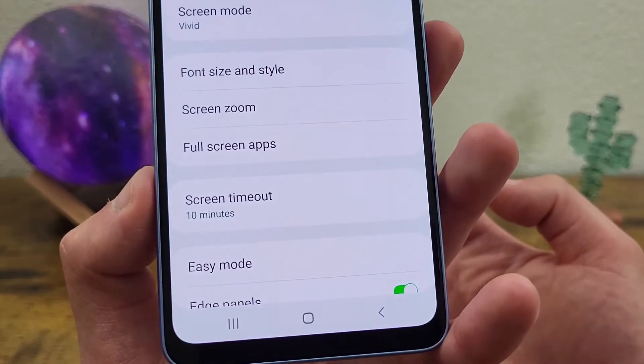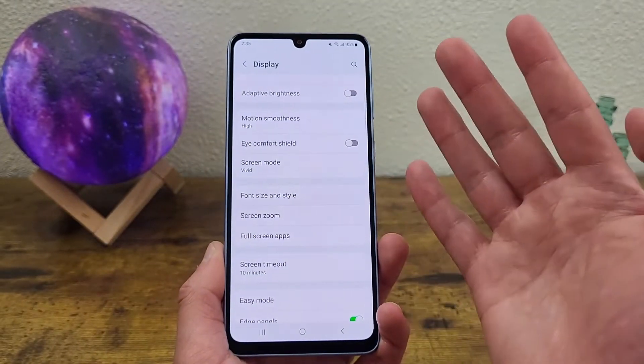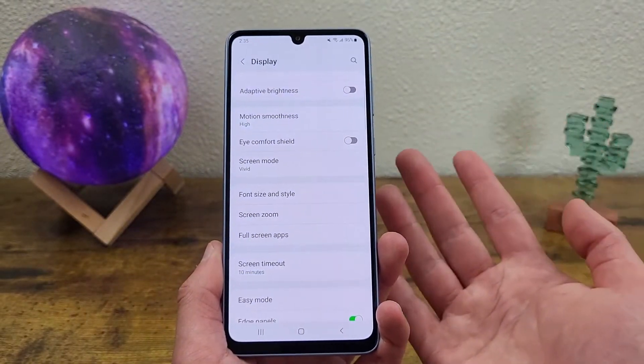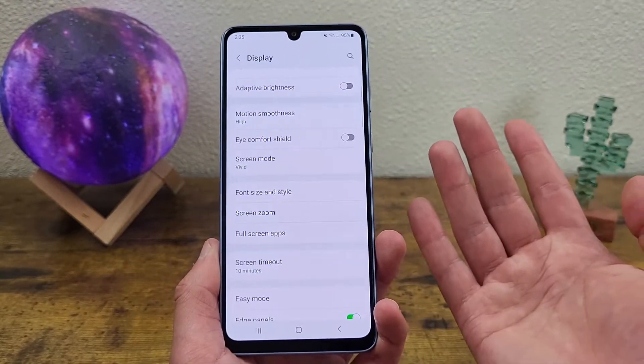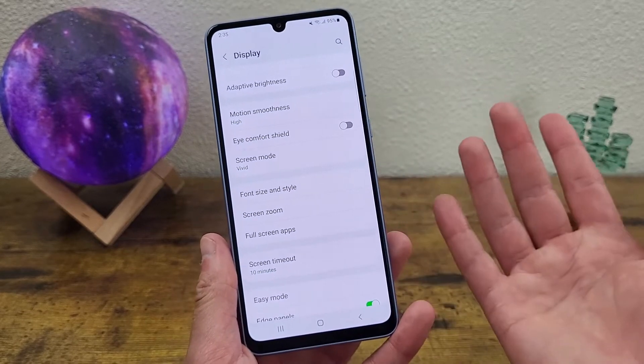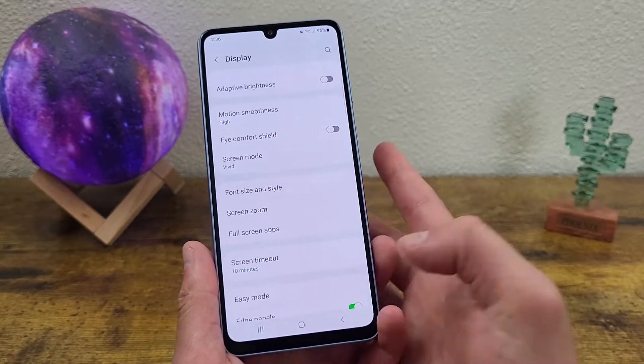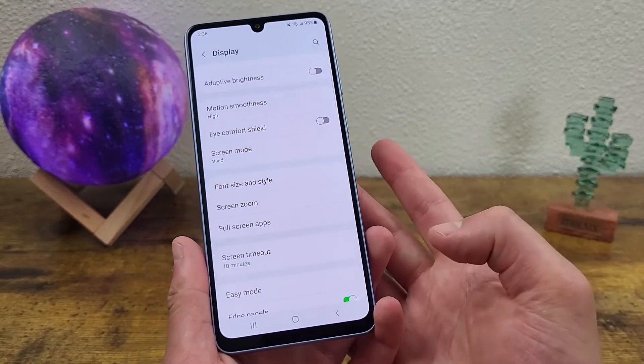So when it comes to screen timeout time, definitely play around with it and decide for yourself which setting works best for you. Because again, depending on how you use your phone, it's probably going to be different for pretty much everyone.